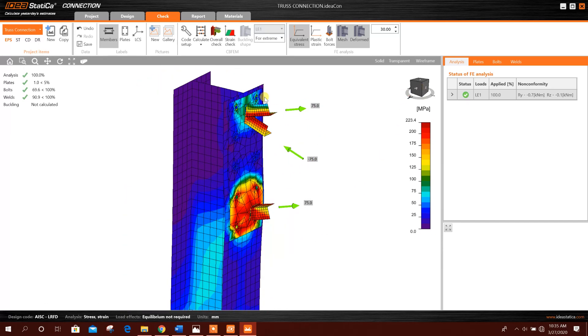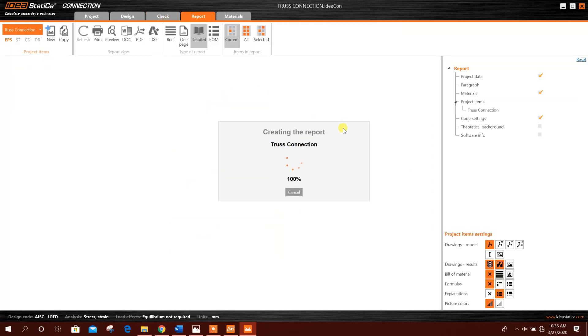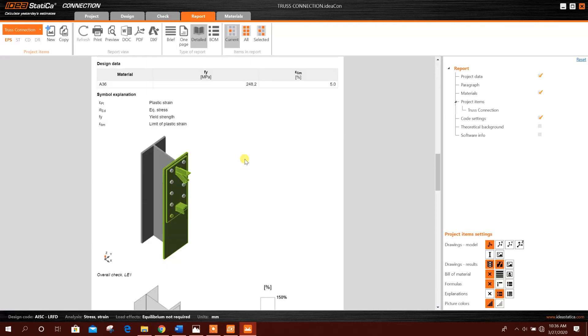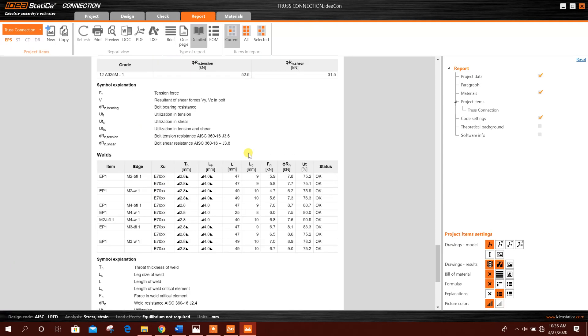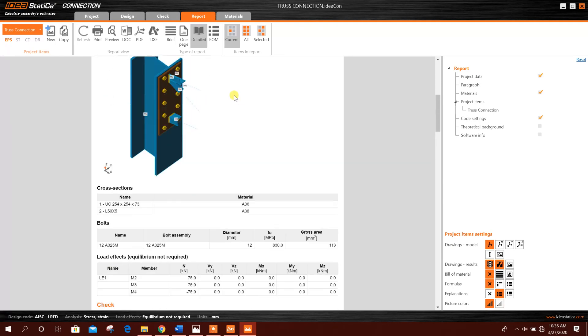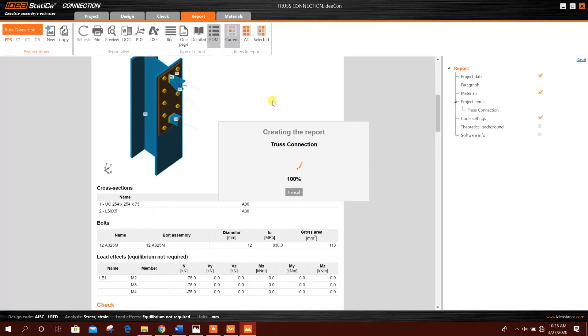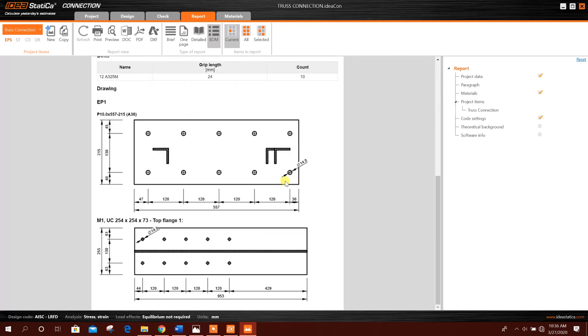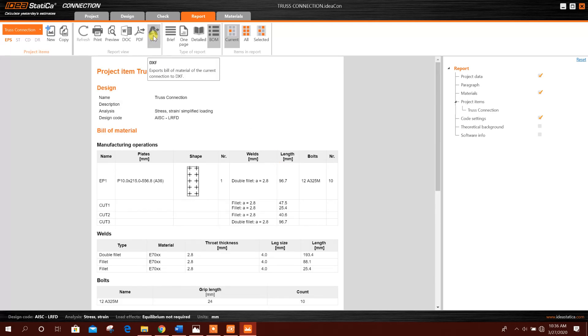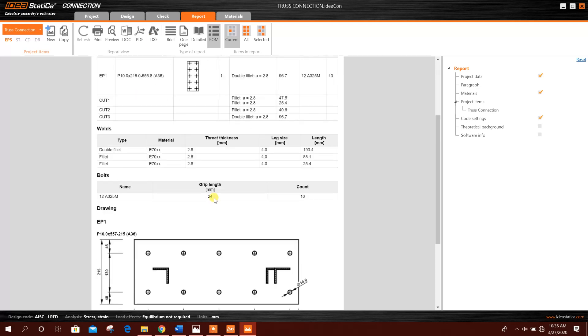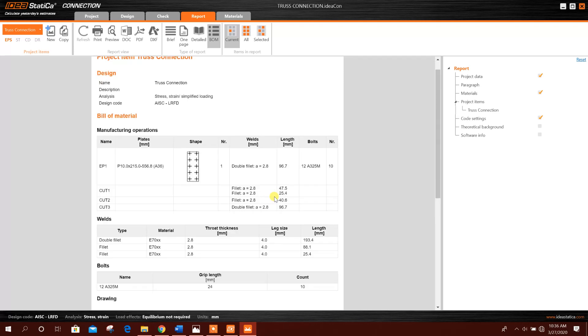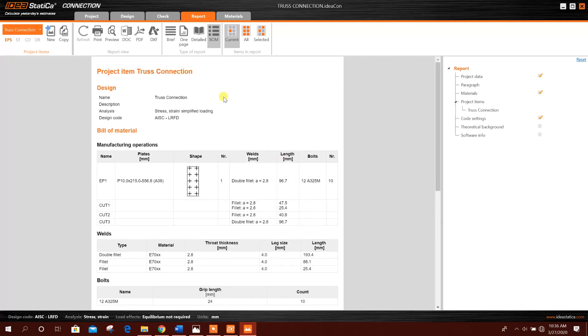Now we can generate report. This is the report. We can get bill of materials. This one, we can get the DXF from here for these plates and dimensions. Okay.